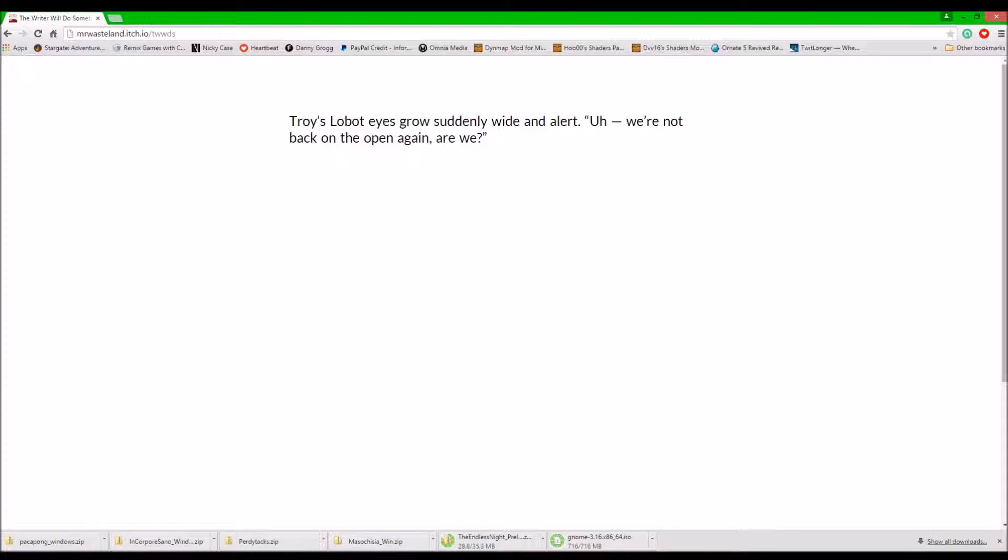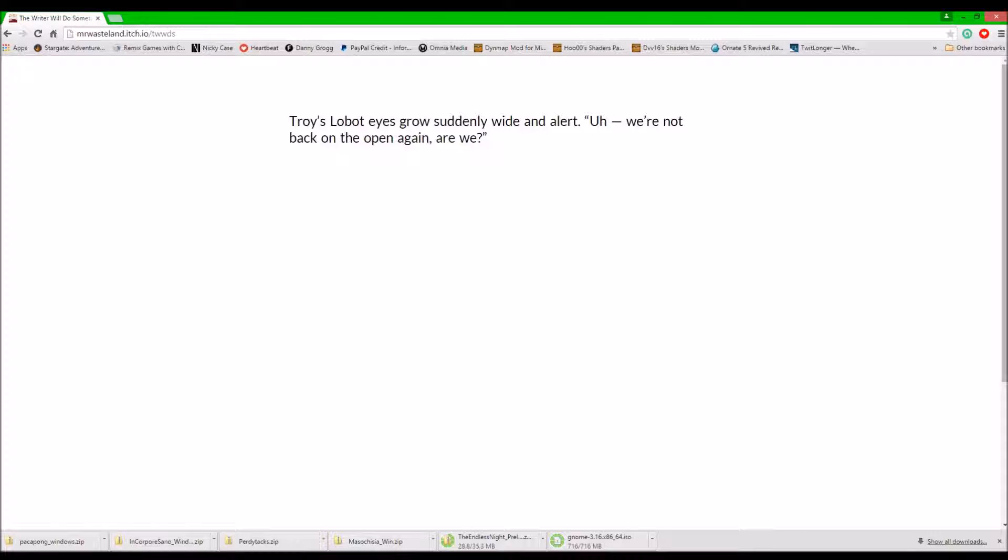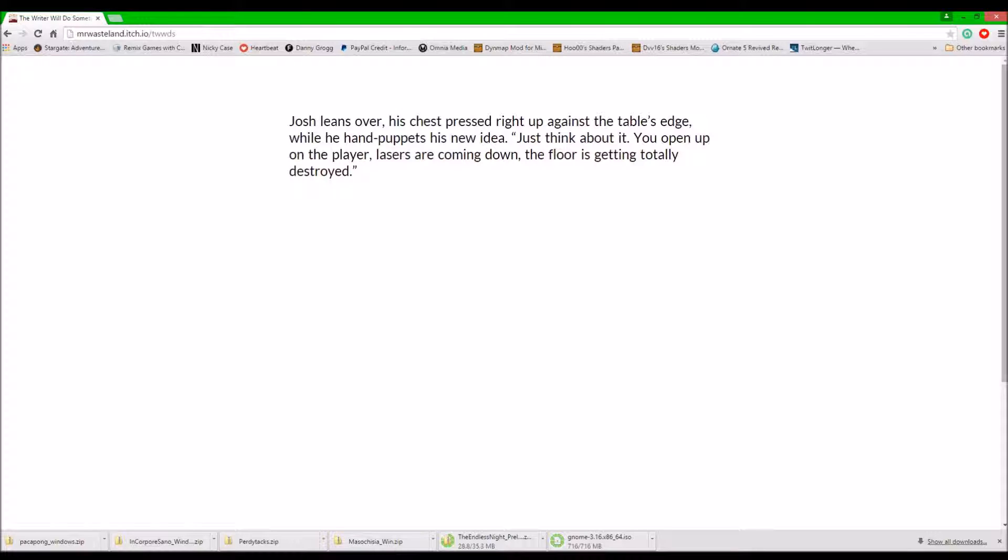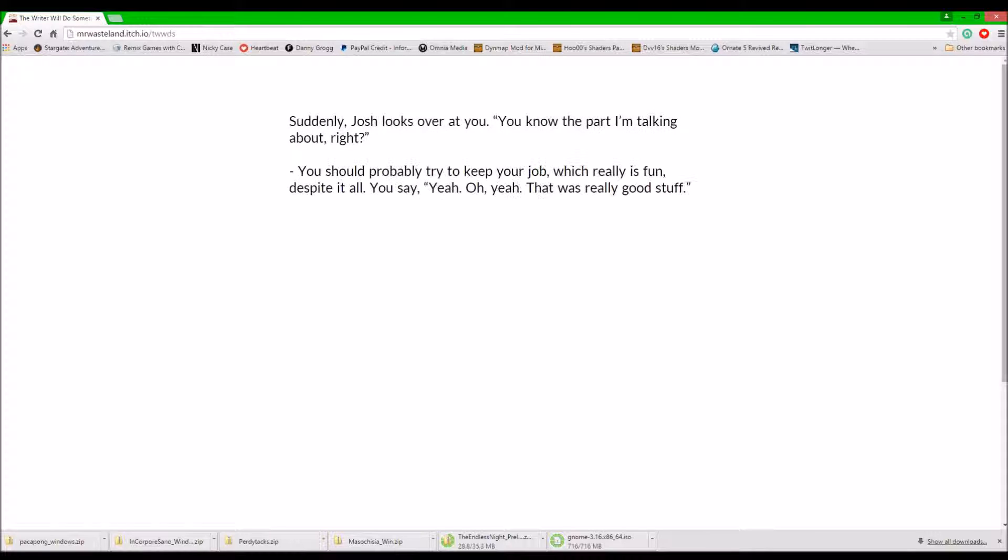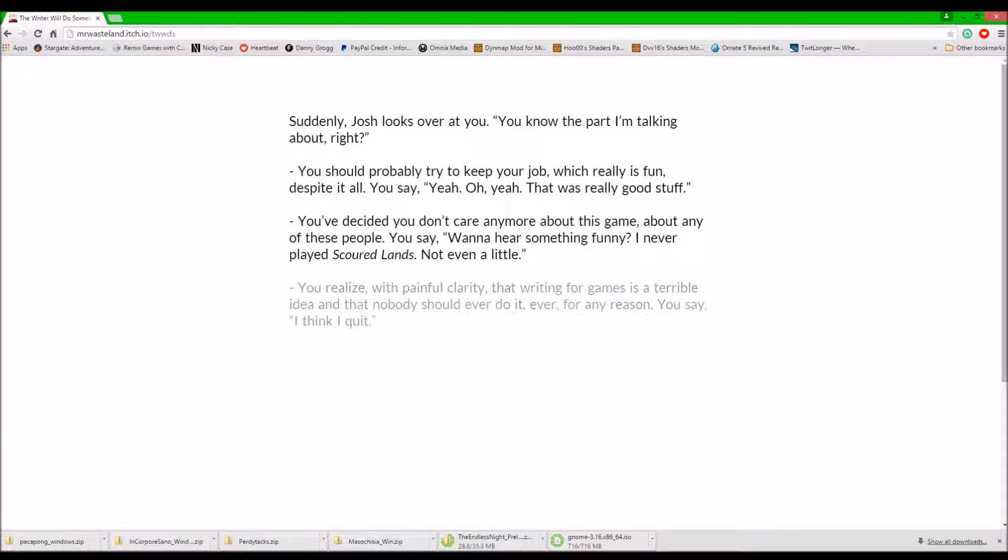Maybe we should base our opening on something like that! Troy's lava-t eyes grow suddenly wide. We're not back on the opening again, are we? Josh leans over. His chest pressed right up against the table edge. While he hand pops his neck. Just think about it. You open up on the player. Lasers are coming down. The floor is getting totally destroyed. Somebody just looks over at you. Hey, y'all know the part I'm talking about, right? The height?